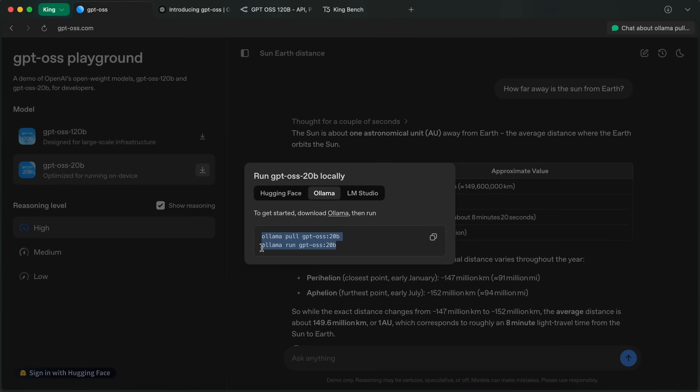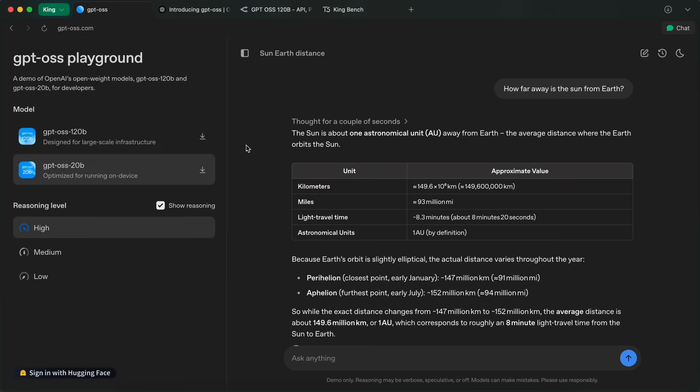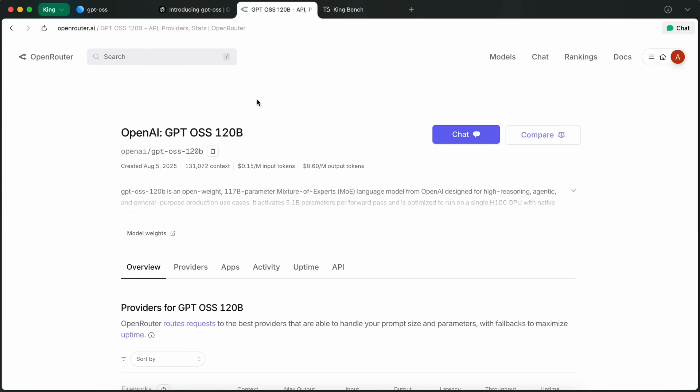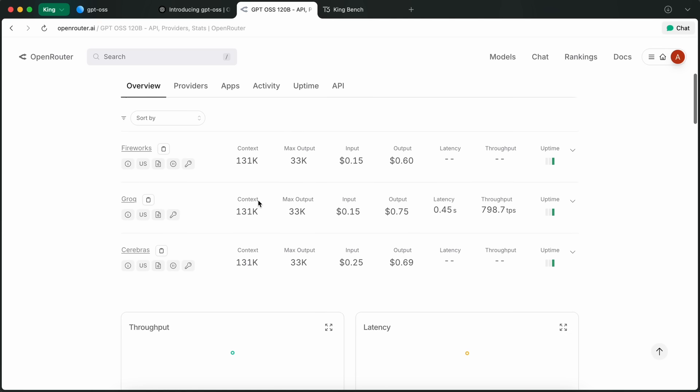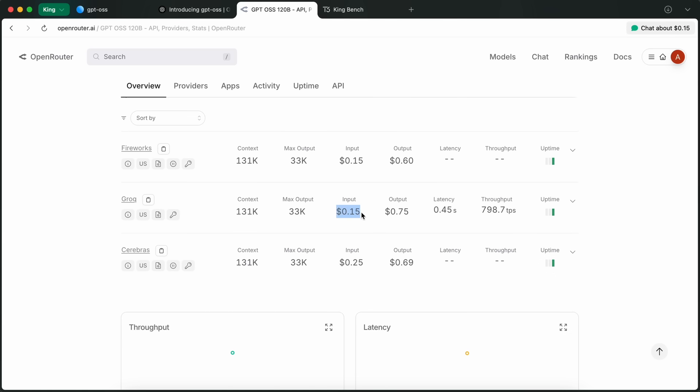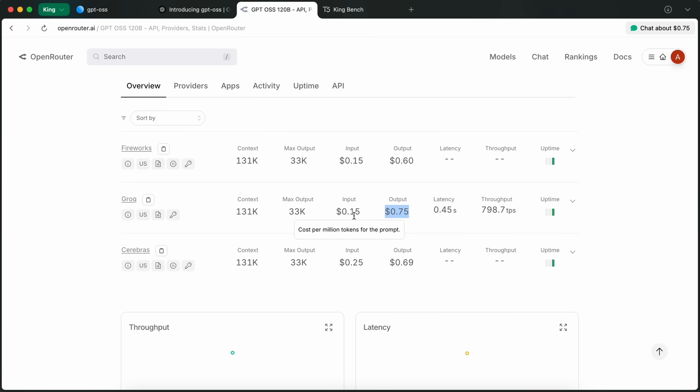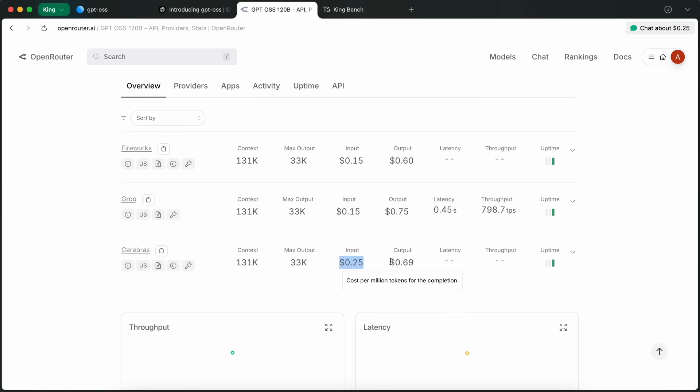As I'm making this video, multiple providers have started to give access to this model: Grok, Cerebrus, and Fireworks. Grok is charging about 15 cents and 75 cents for the model, which is insanely cheap. Meanwhile, Cerebrus is charging about 25 cents and 69 cents as well, which is also pretty cheap.